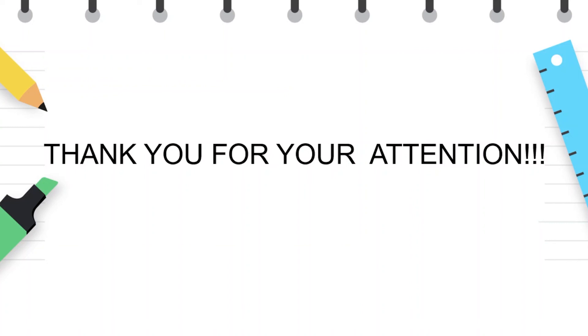That was all for today. Thank you for your attention.